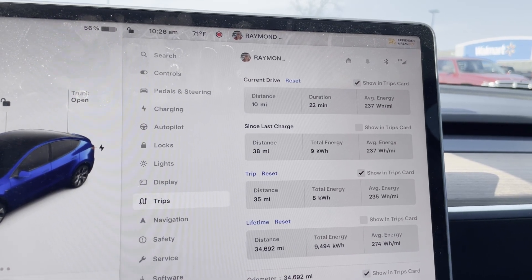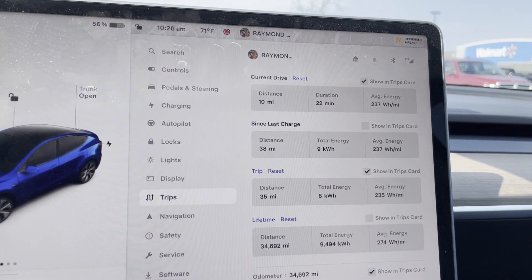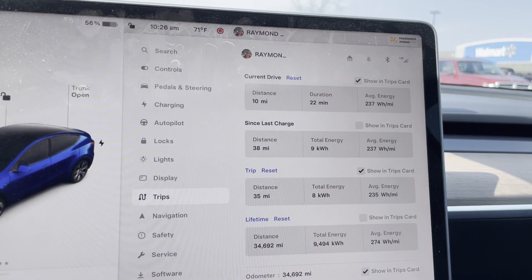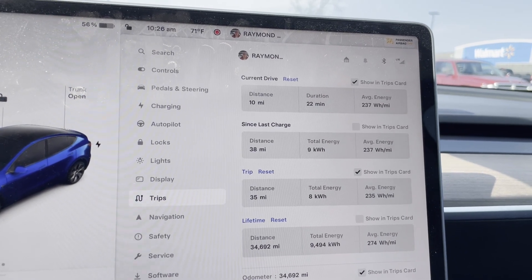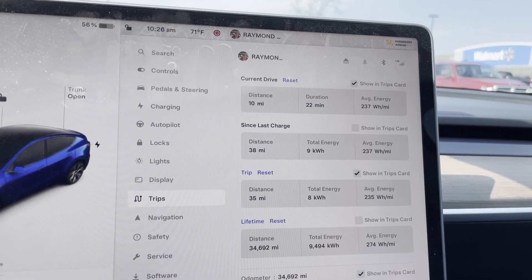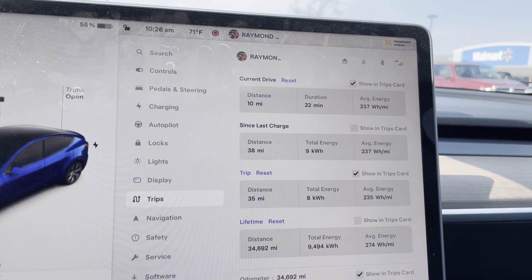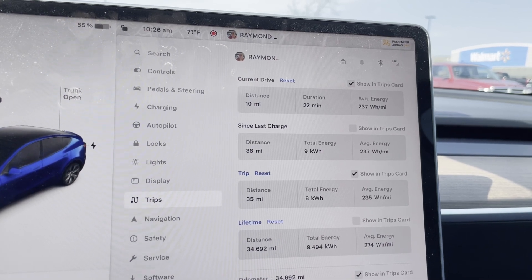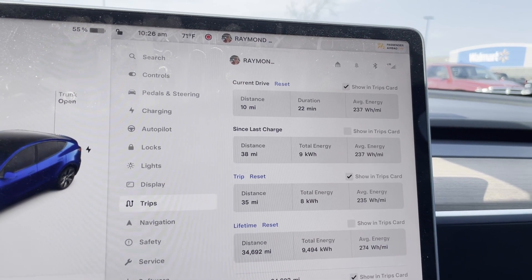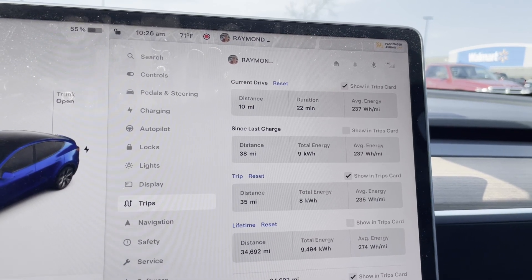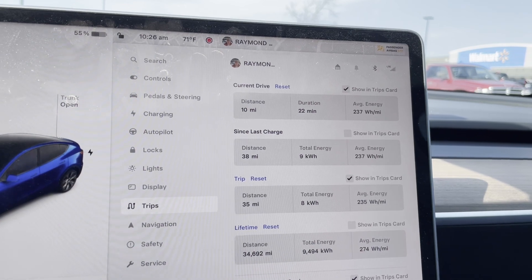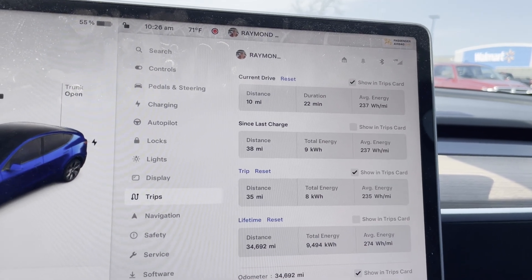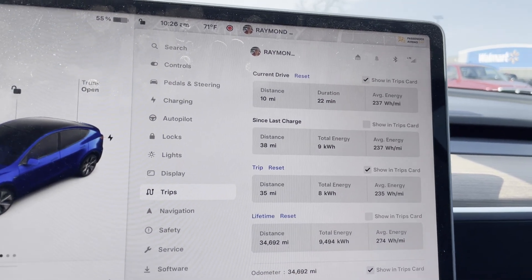Since last charge or trip reset, they're the same thing. Okay, trip reset: 35 miles, 8 kilowatt hours used so far, 235 watt hours per mile. Today must be one of those crazy efficient days.